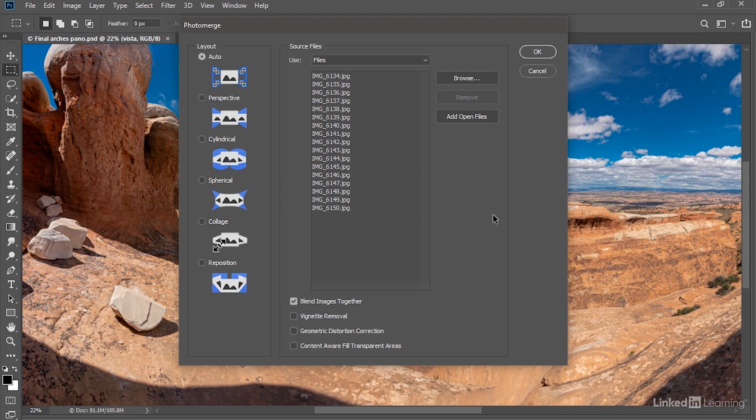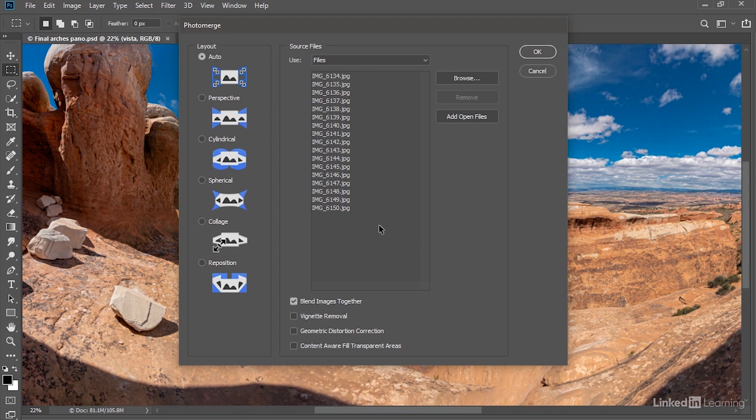And that'll bring up that same Photo Merge dialog box that we saw a moment ago, which may make you think, well, why in the world is this approach so much better? Well, it goes ahead and automatically populates the file list right here.